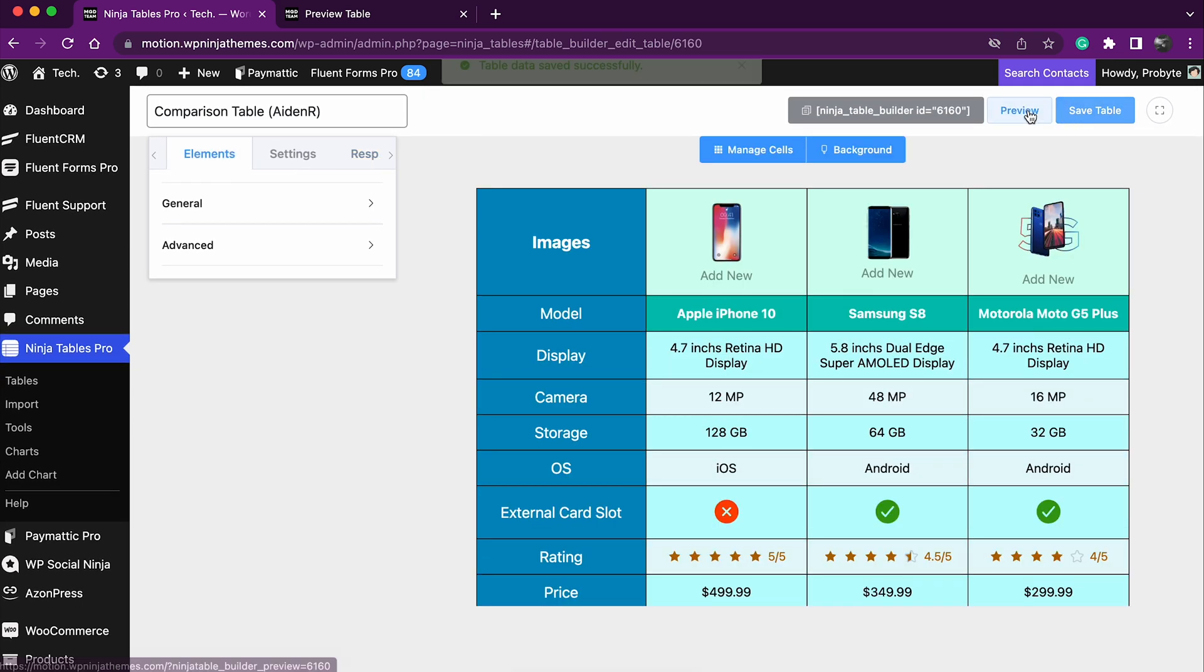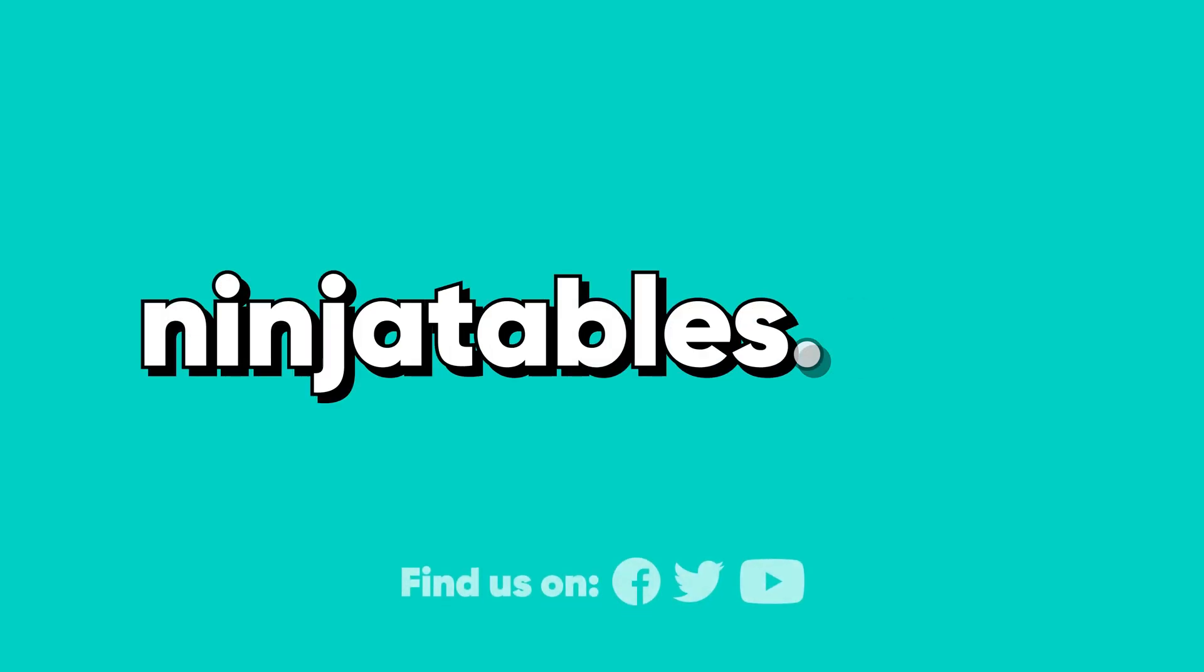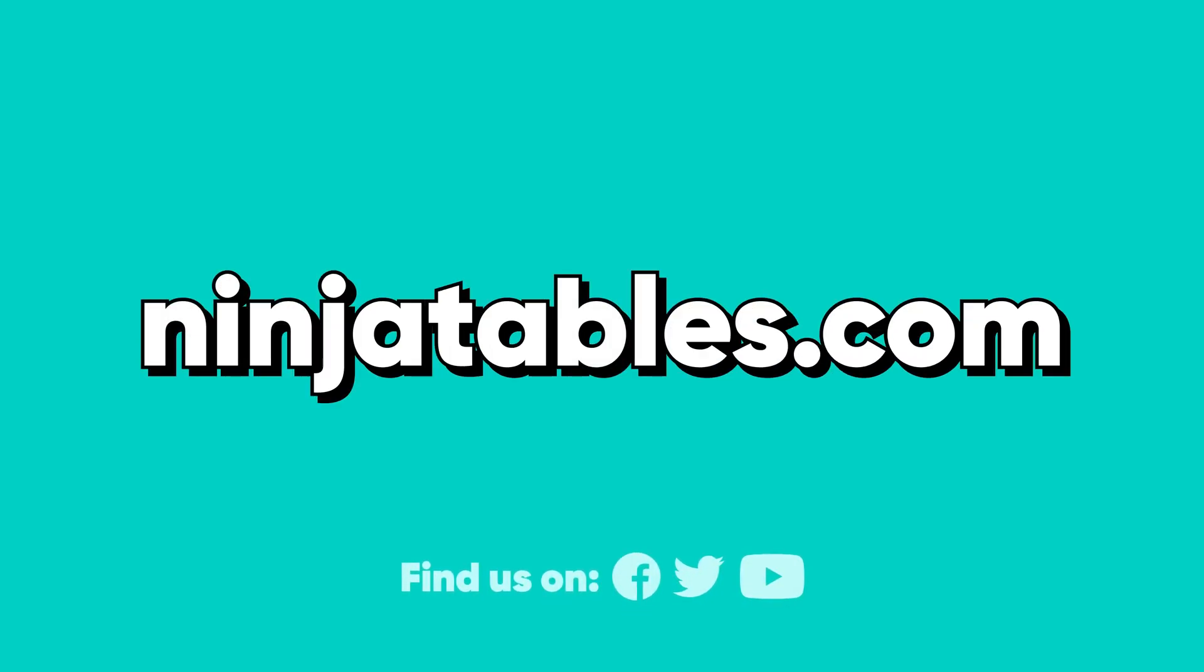And that's a scene. Your tables are now responsive and ready to amaze your website visitors no matter their device. Go ahead and create stunning responsive tables with Ninja Tables. If you still need any more help, check the documentation in the pinned comment. Till then, keep making your life responsive.